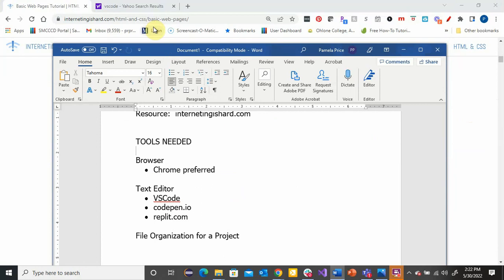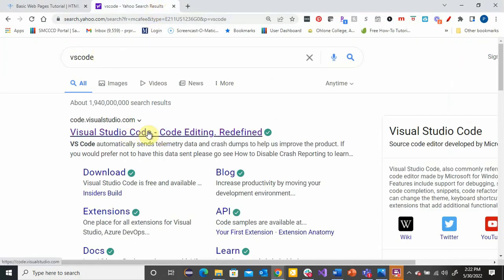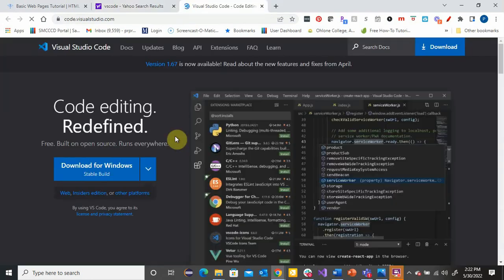VS Code — if you search it on the Internet, you will find it at code.visualstudio.com. There you can find a free download for your environment.